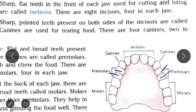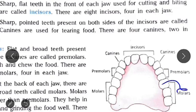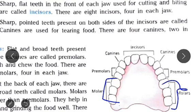The last six teeth in each jaw are very broad with a rough upper surface, used for chewing and grinding the food well and making it fine. There are twelve molars. The last two molars are called wisdom teeth.